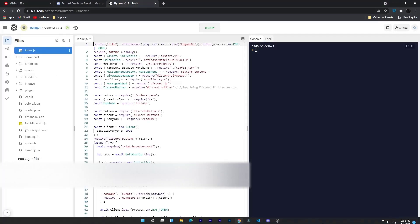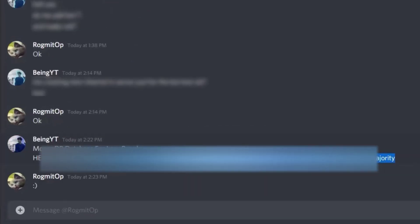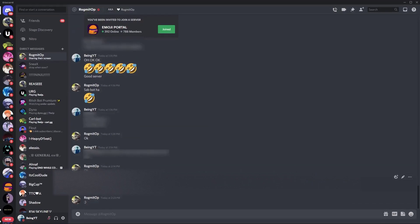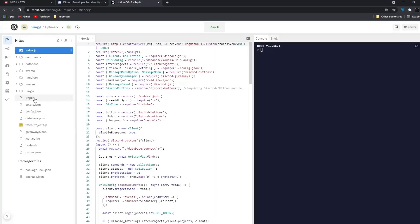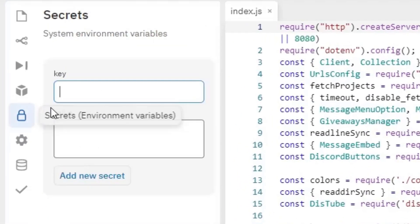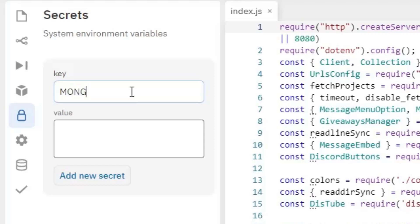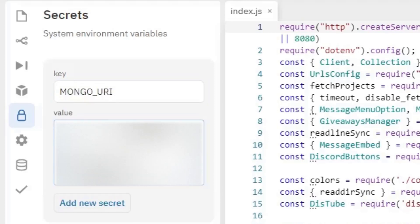Once you did, copy this key from the description and go back to replit. Click on the lock icon. In key, type mongo underscore uri and in value paste the key which you copied from the description.